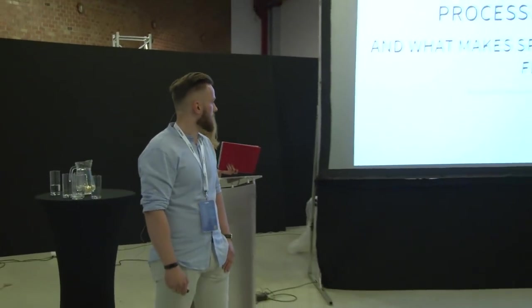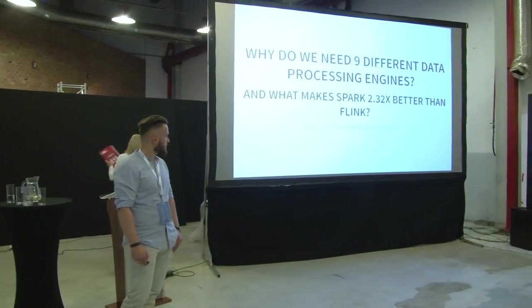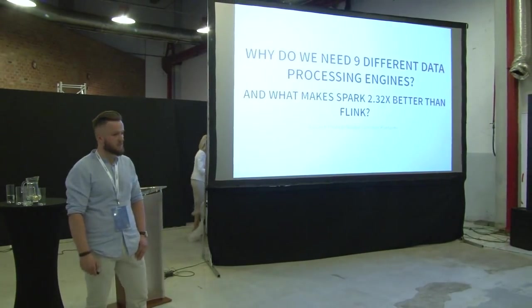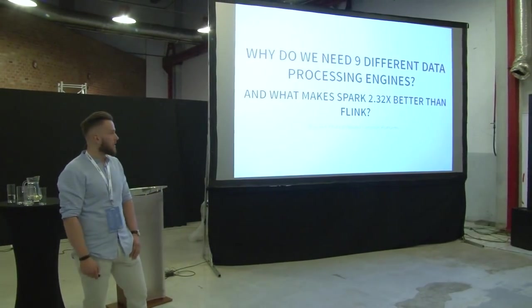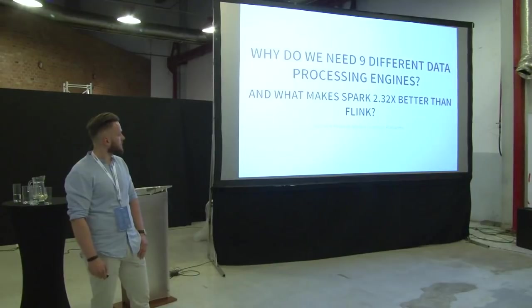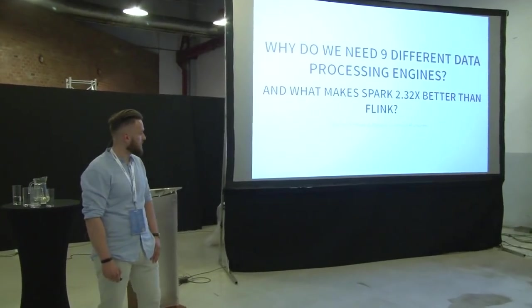Hi everyone. My name is Wojtek Pitua. I work in Nordia, in the Common Platforms Department. And today I will be talking about data processing engines.